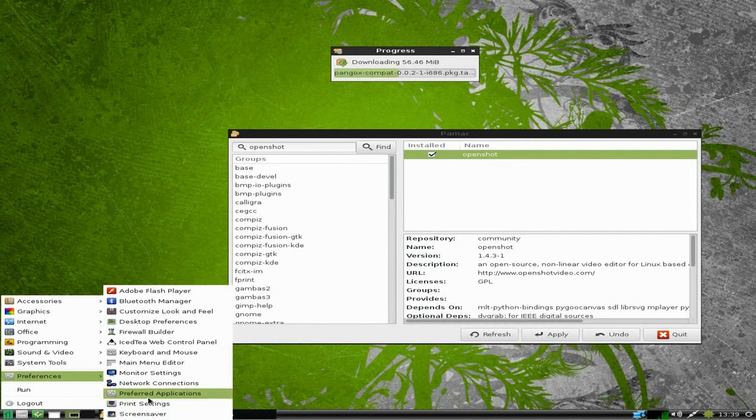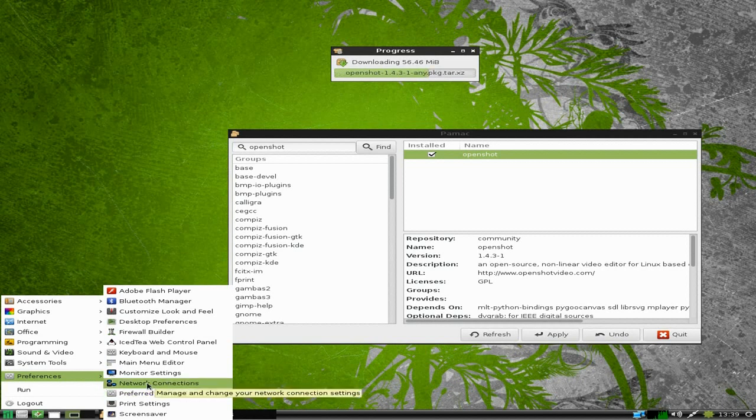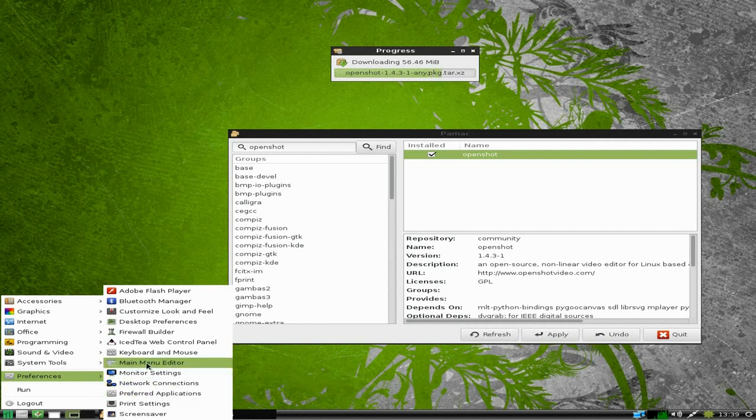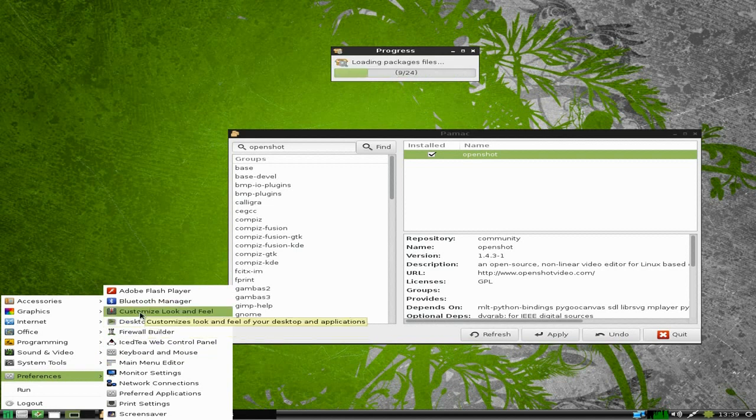Now while it's doing that, I'm going to come to the menu again and quickly go to Preferences. You've got Screensaver Preferences, Print Settings, Preferred Applications. It's quite a stripped back LXDE menu really. Network Connections, Monitor Settings, Main Menu Editor, Firewall Builder.